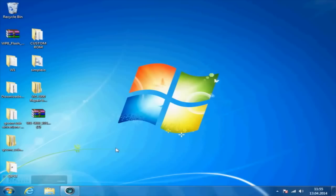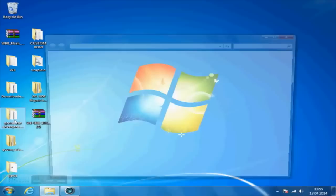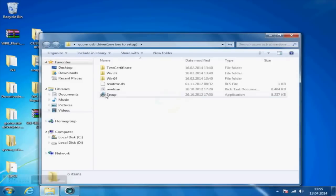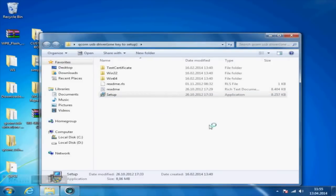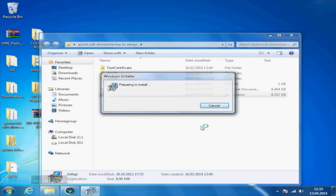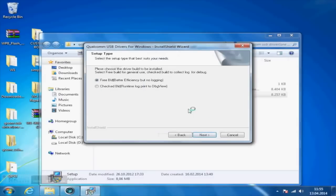First of all, you will install the Qualcomm USB driver by running the setup.exe file in the folder you previously downloaded. Right after starting the setup process, you will have to select FreeBuild, so the first option.